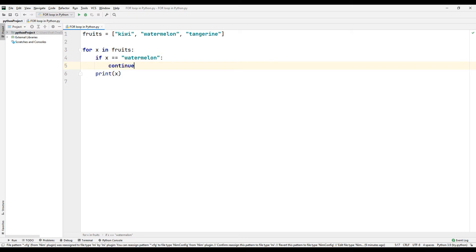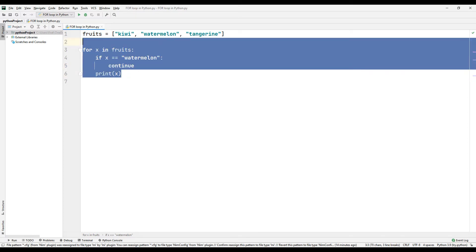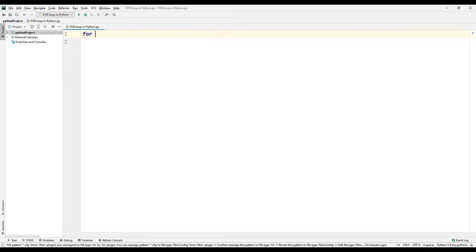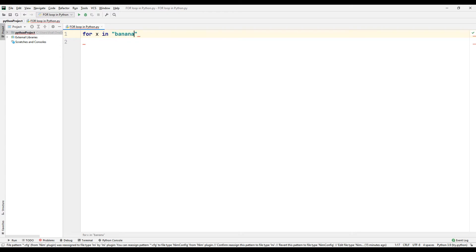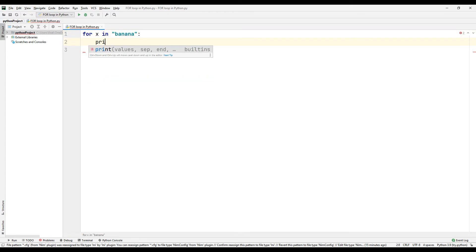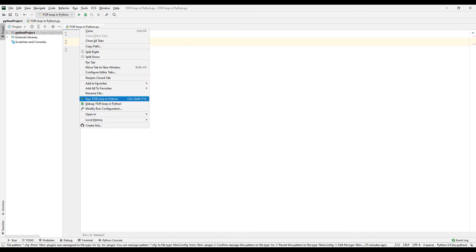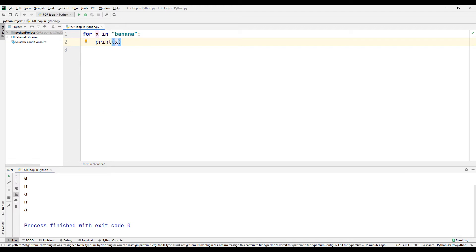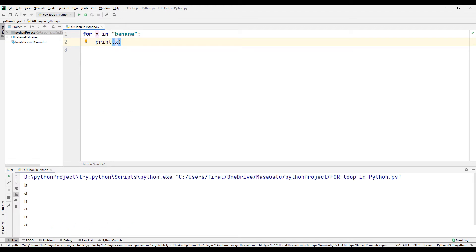The for loop is often used with string variables. Now let's do an example with a for loop using string. Run the code. Here the string expression is treated as a list and the for loop works with this logic.